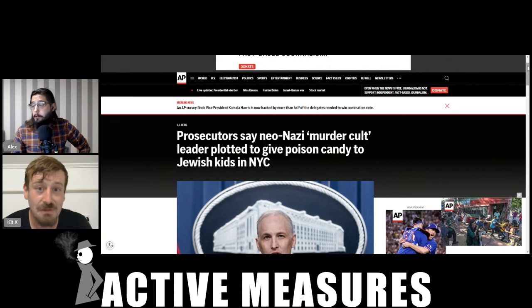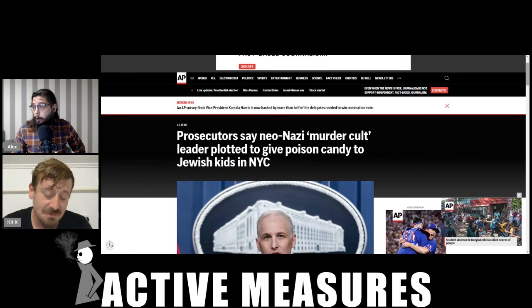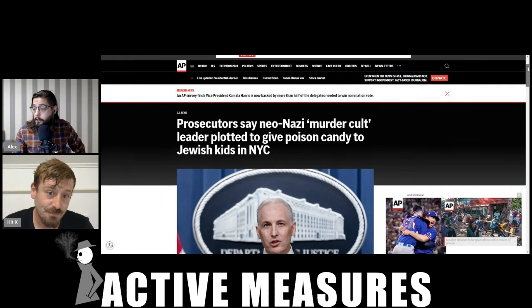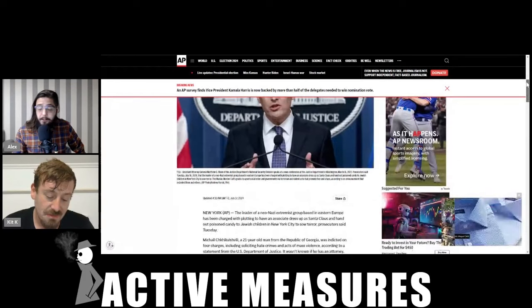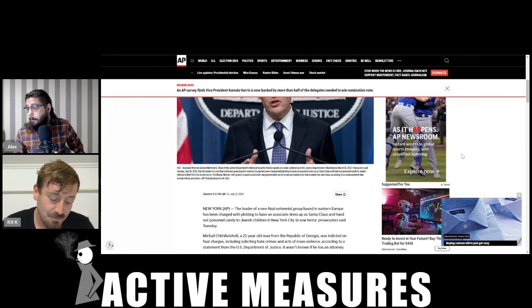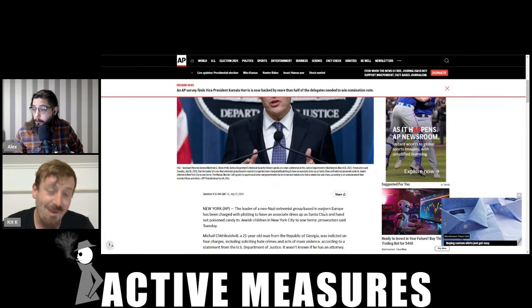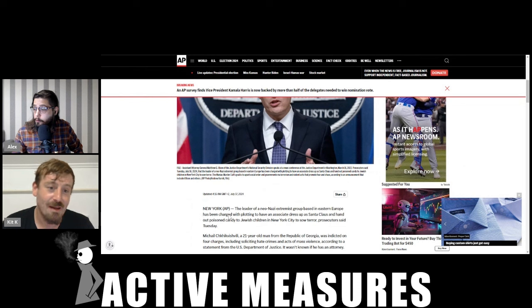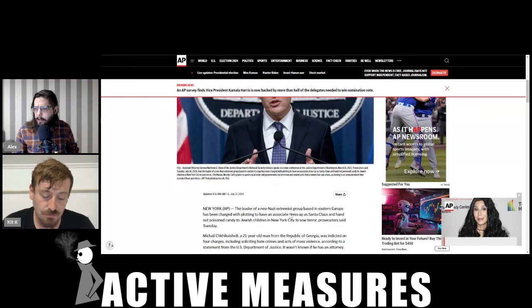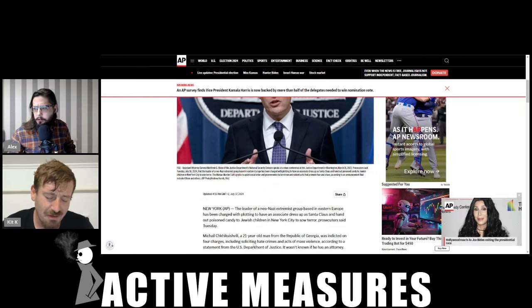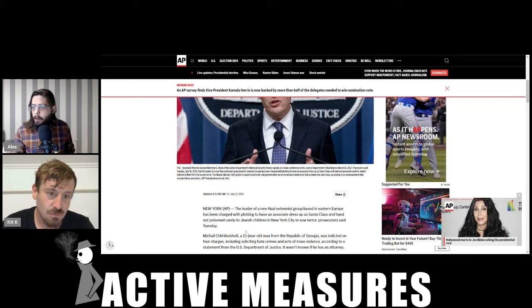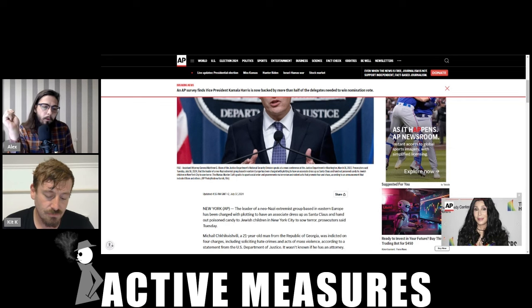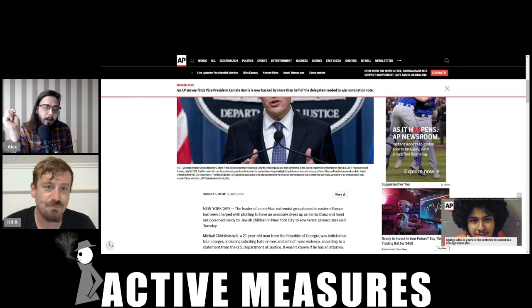Prosecutors say neo-Nazi murder cult leader plotted to give poison candy to Jewish kids in city. I'm gonna read the first paragraph here, the lead: The leader of a neo-Nazi extremist group based in Eastern Europe has been charged with plotting to have an associate dress up as Santa Claus and hand out poison candy to Jewish children in New York City to sow terror. Do you have any guesses as to which Eastern European country this neo-Nazi group might be based?